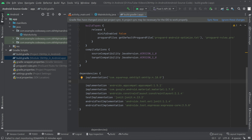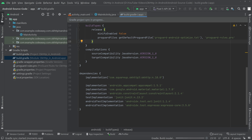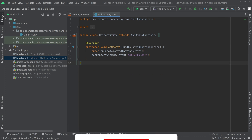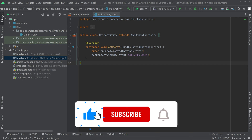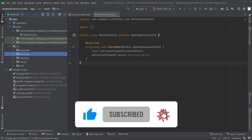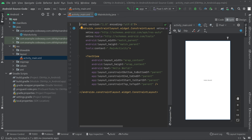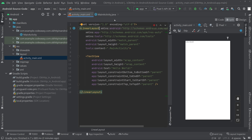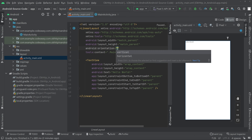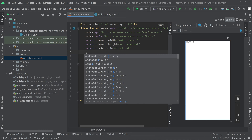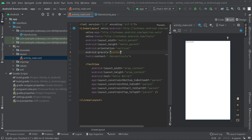Click Sync Now. After synchronizing the project, close the build.gradle and go to the activity_main.xml file. Go to Layout, open the file in split mode, and change the ConstraintLayout to LinearLayout. Add an orientation of vertical and you can also give a gravity of center.